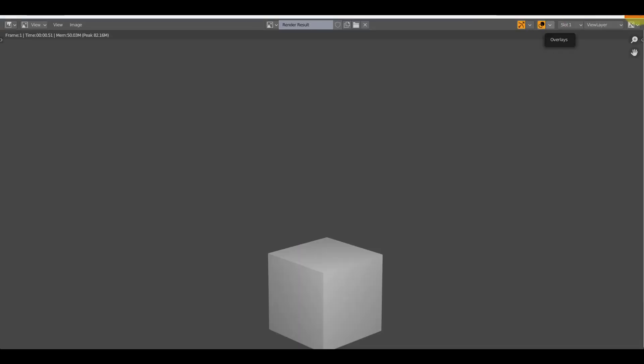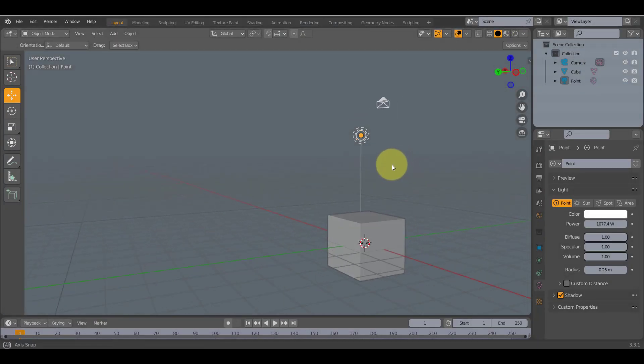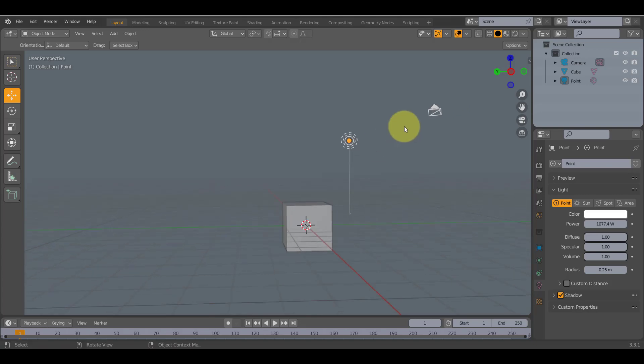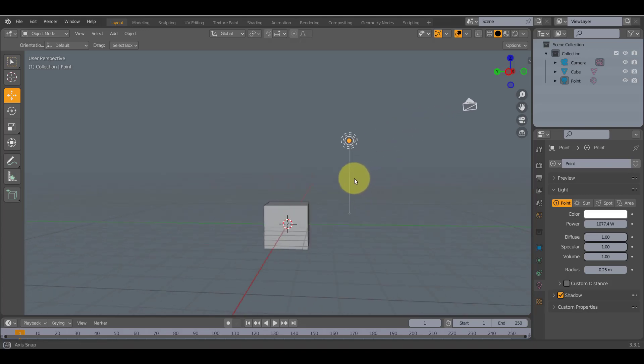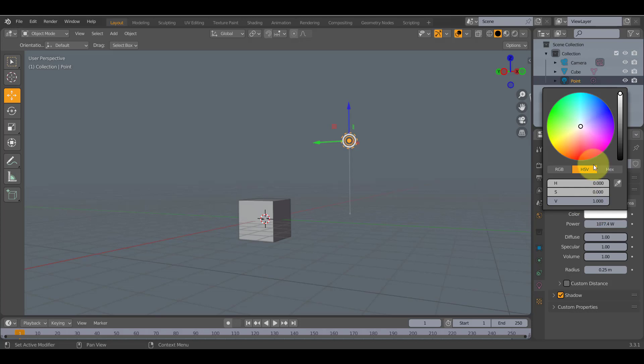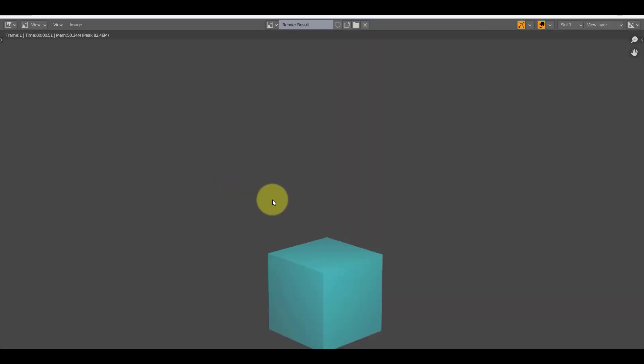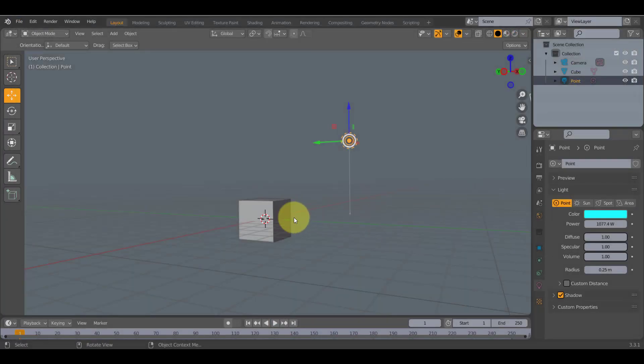F12 or render in the top left. You should get this. So what you're gonna want to do is if you want to change the color of your light, click on your light, click on color and change the color. F12 and bam, your cube's a different color.